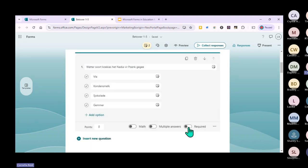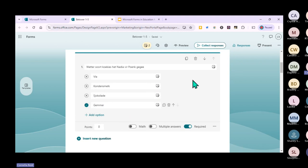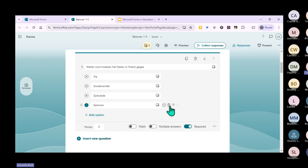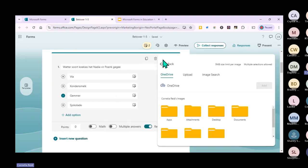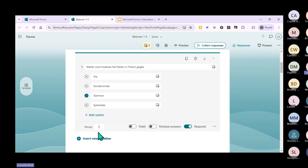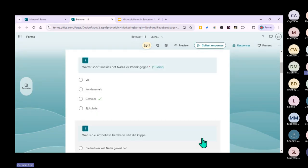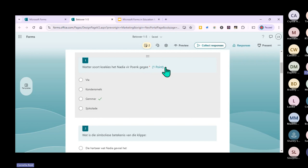We'll make all questions required. The correct answer is already marked - if I set one mark for this question, you can see the star appears and the point value is shown. Learners know that getting this right earns them one mark. Then moving to the symbolism question - this is also a required one-mark question. If learners don't get it right, it means they didn't understand, and this is where branching becomes very useful.